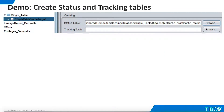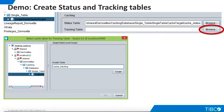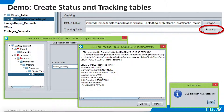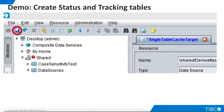We save our work, and our cached target is now ready. We select Browse for the Tracking table. We'll use the default name for the Tracking table, which is Cached Tracking. When we click Create, TDV shows us the DDL it will use to create the table. We click Execute, and TDV creates the table. We save our work, and our cache target is now ready.